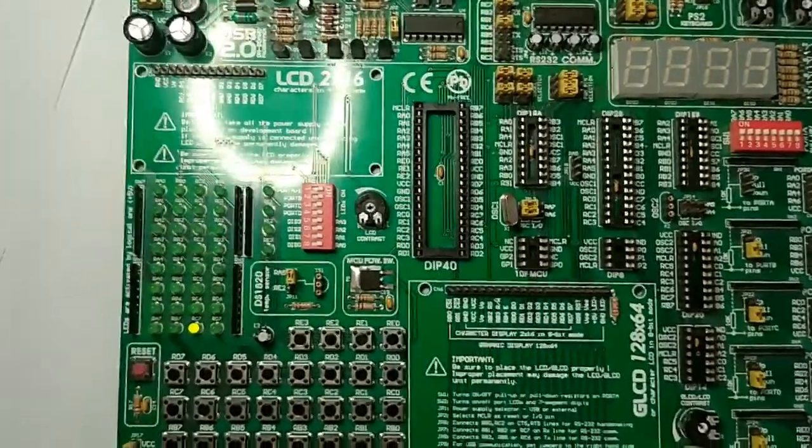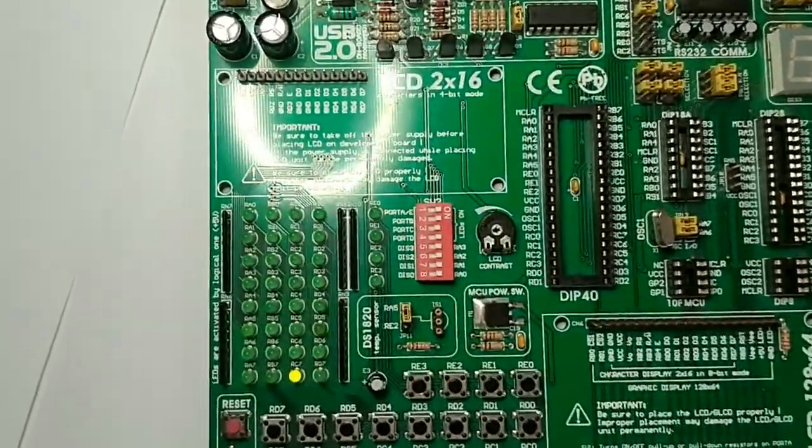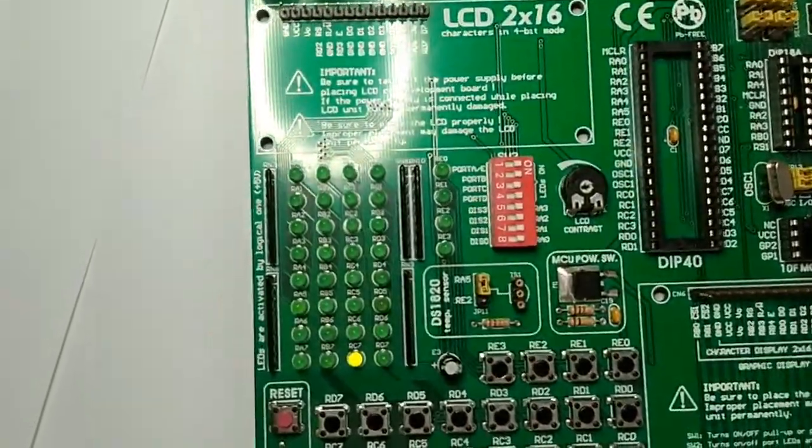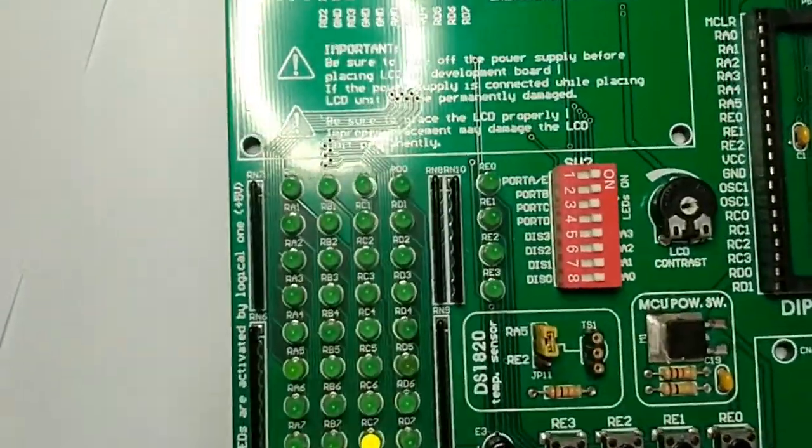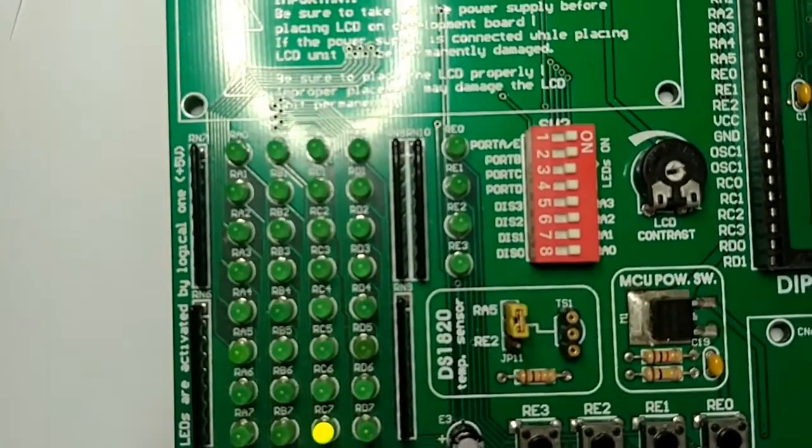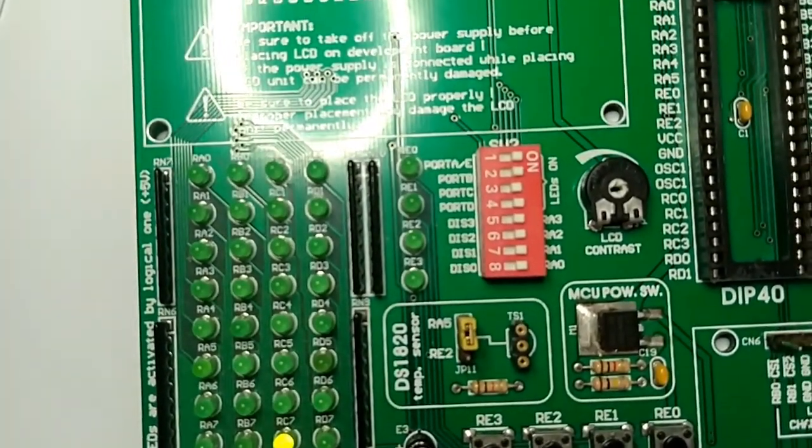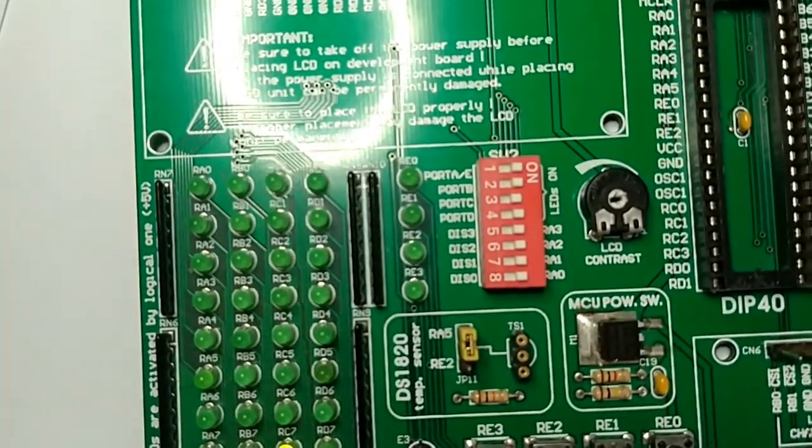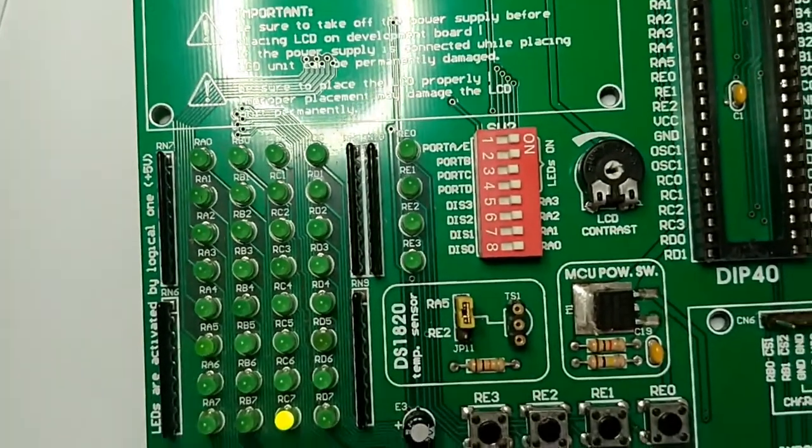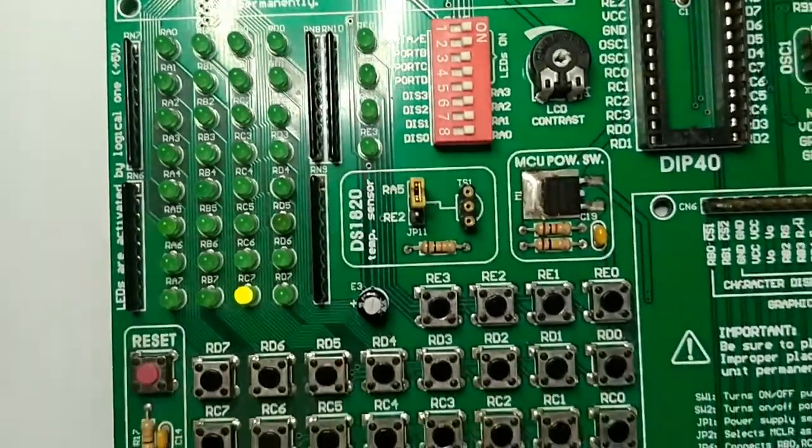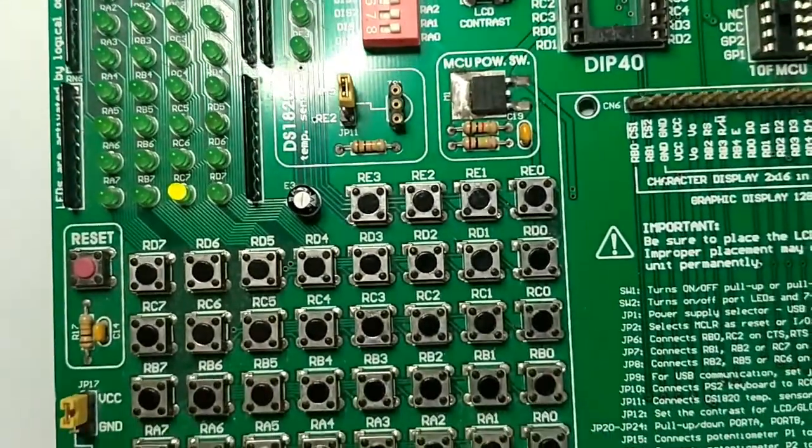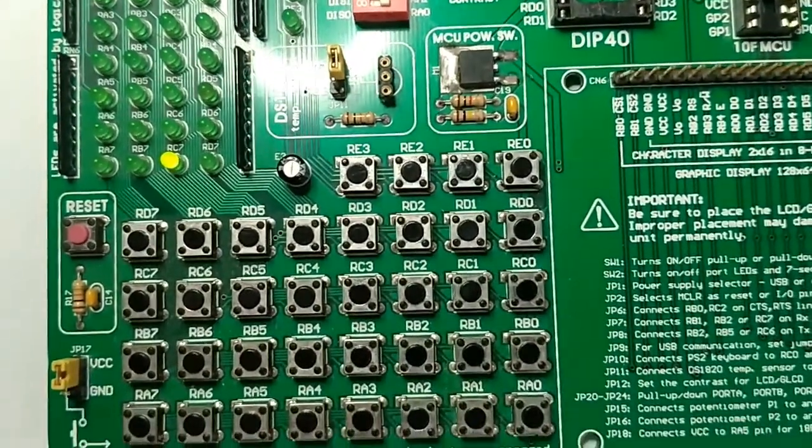In this development board, we have different components. We have LEDs - every pin in this microcontroller is connected to an LED. Similarly, each and every pin is connected to a switch.